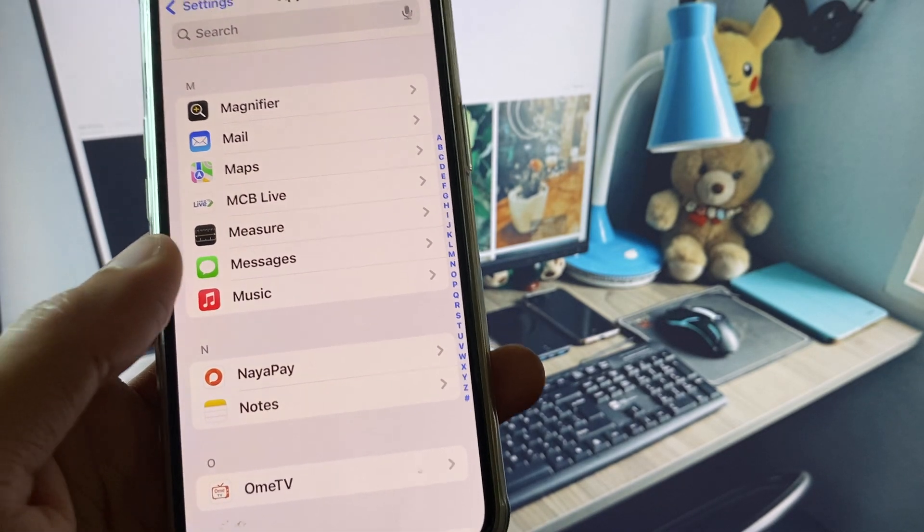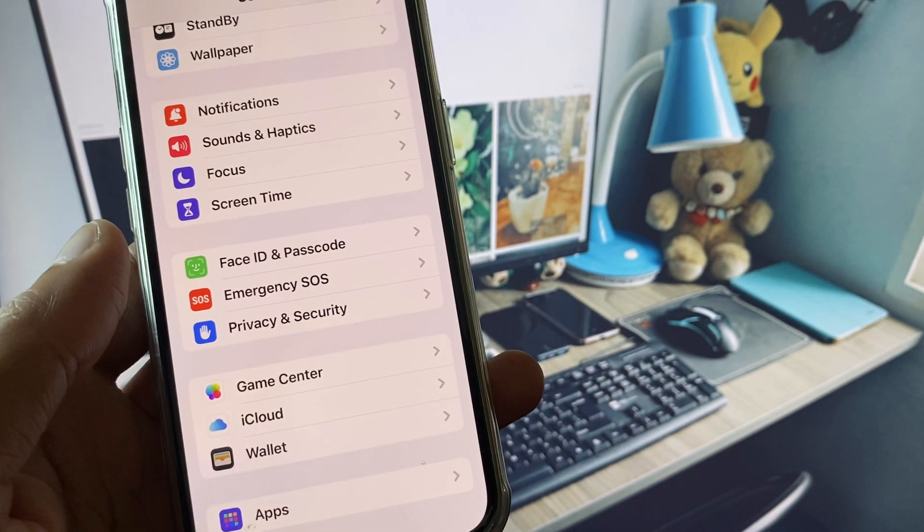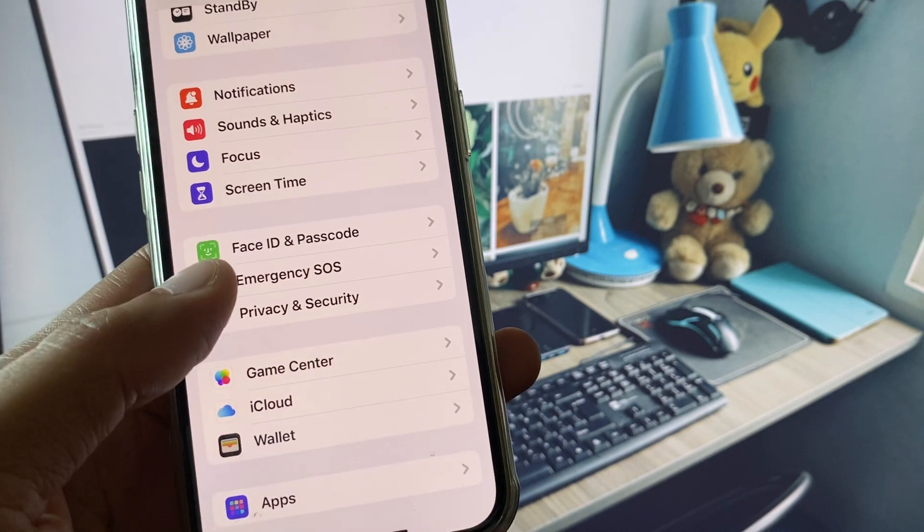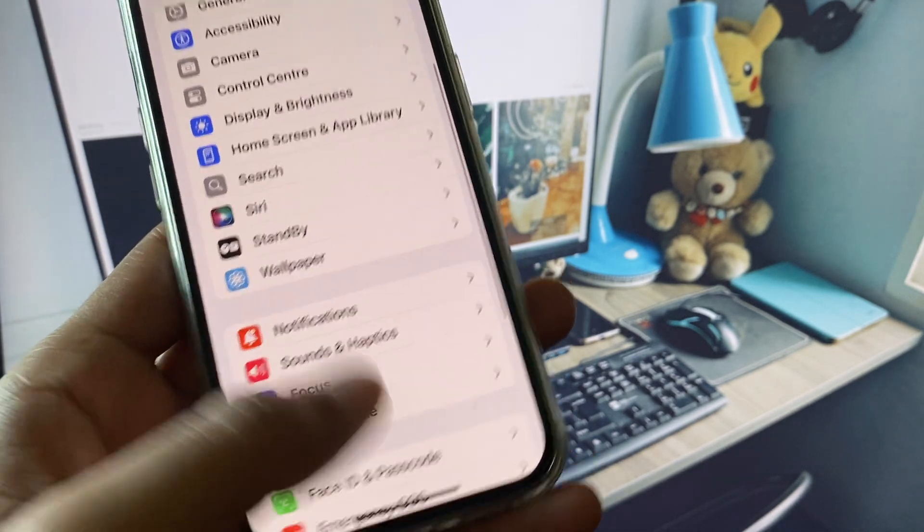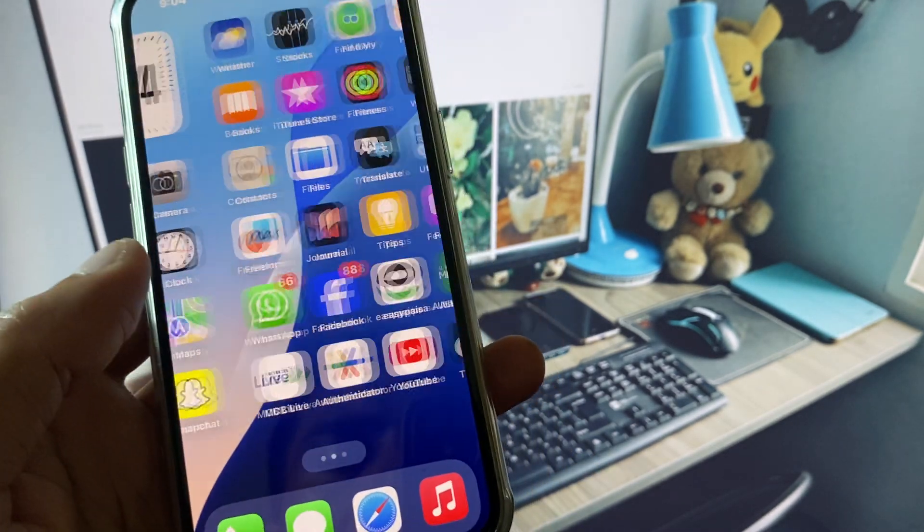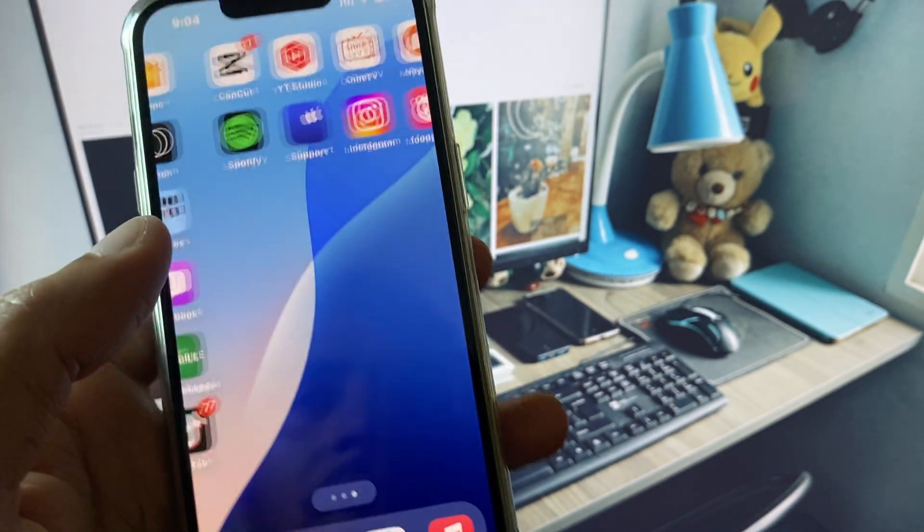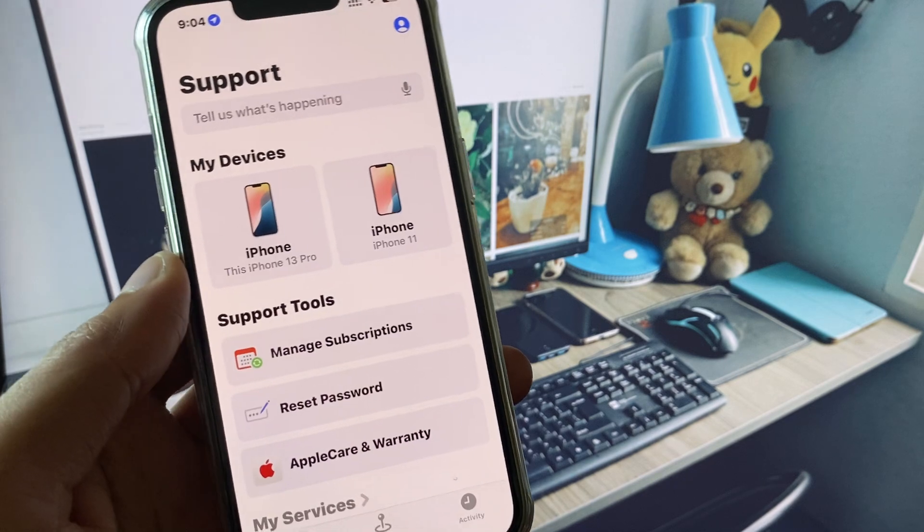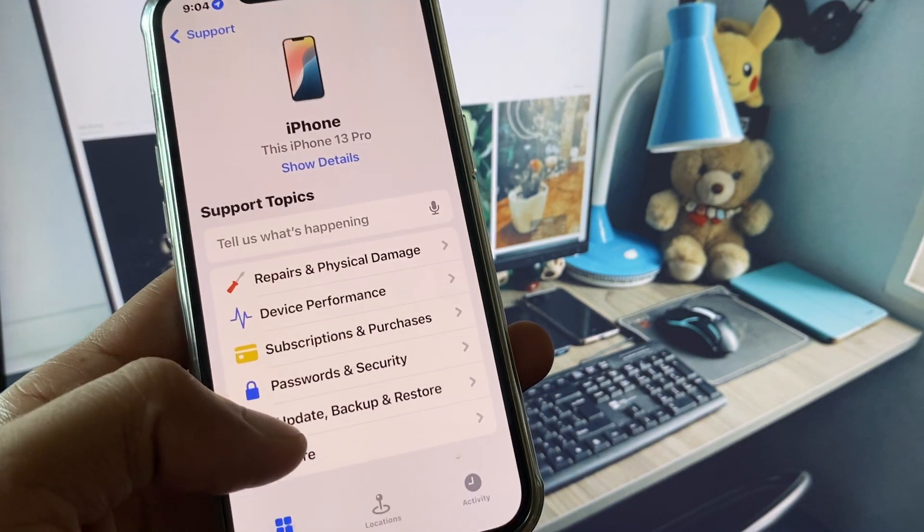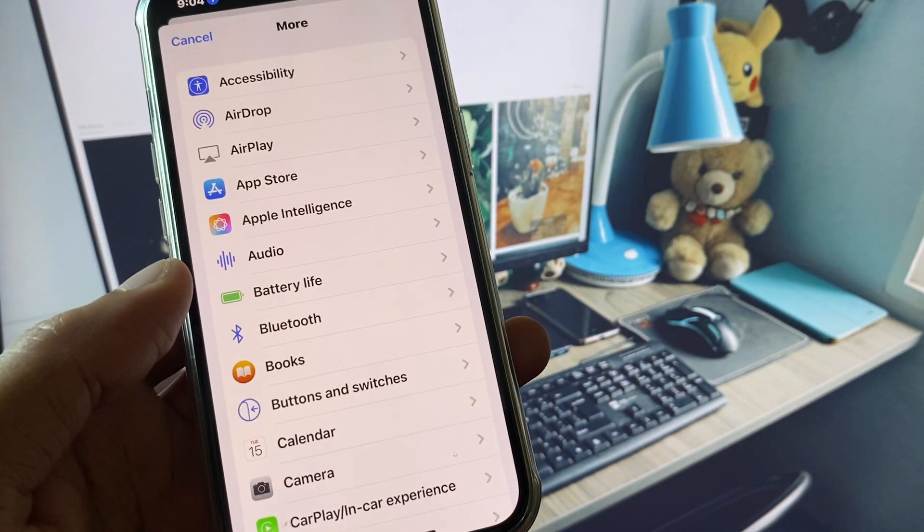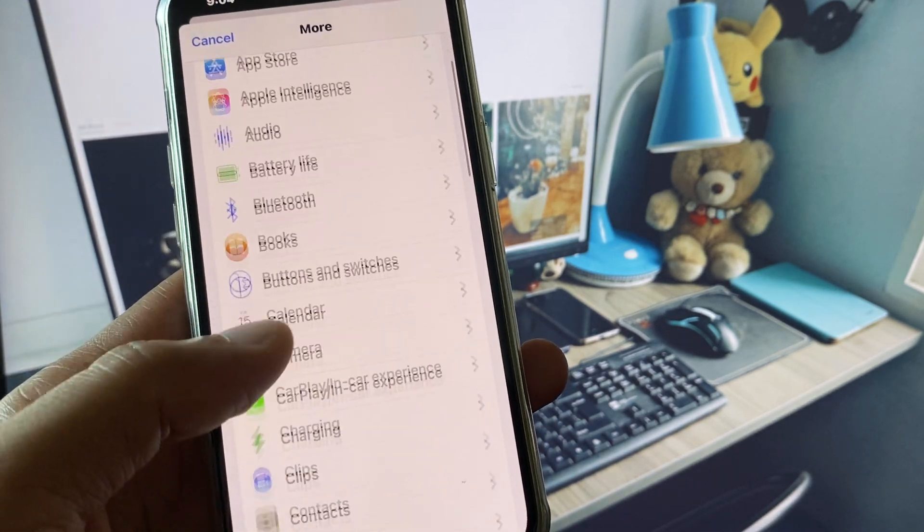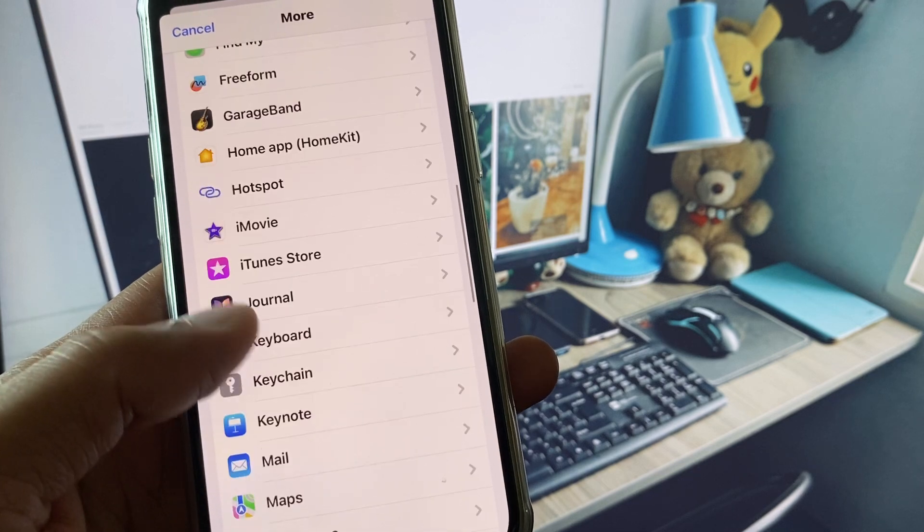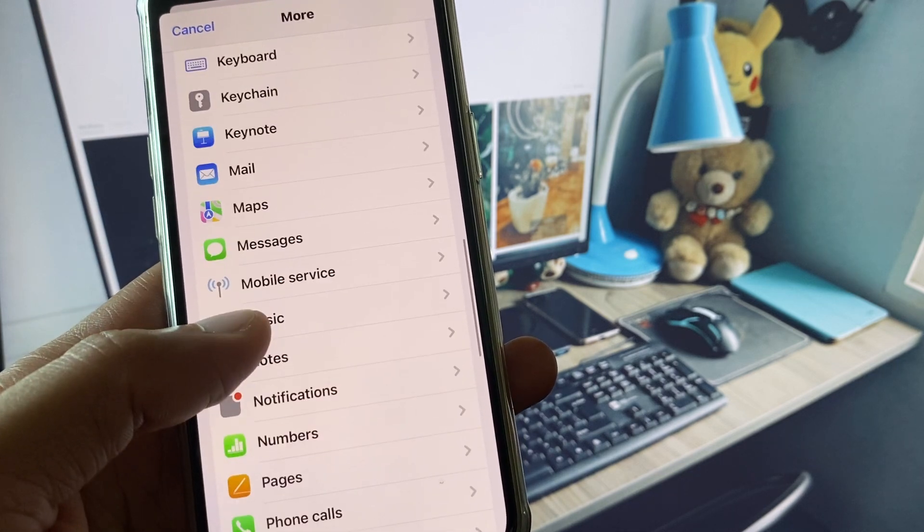If after doing all these settings the problem still isn't fixed, no need to worry. Open Apple Support app, select your gadget, click on More, and from here click on Messages app.